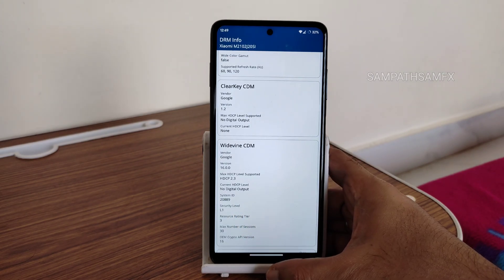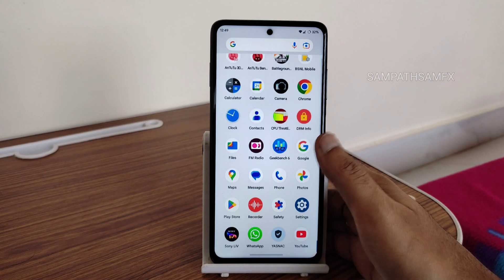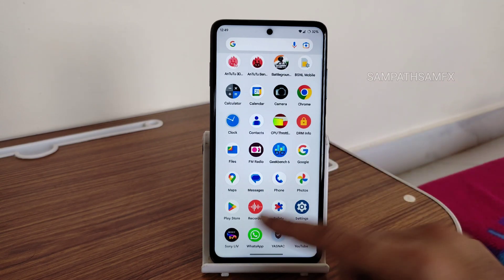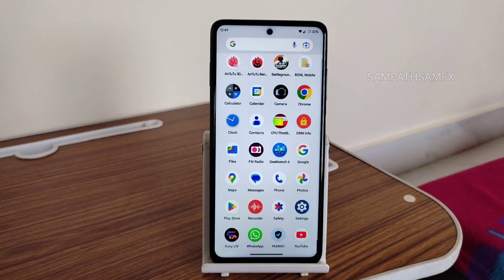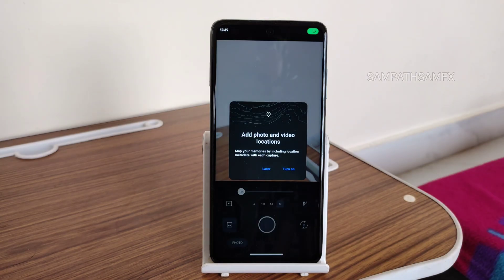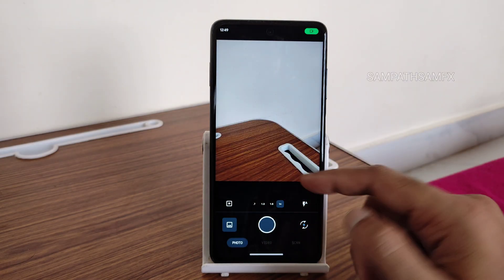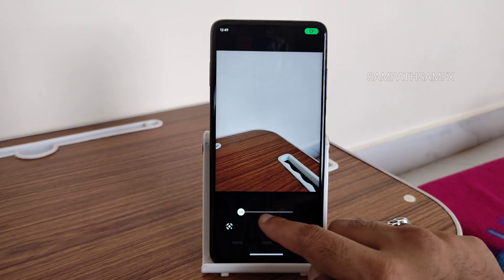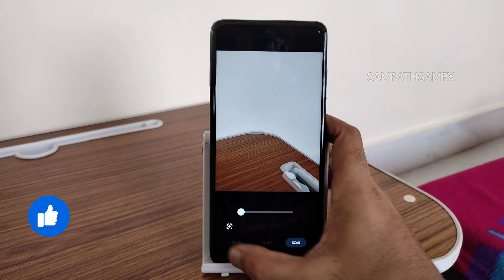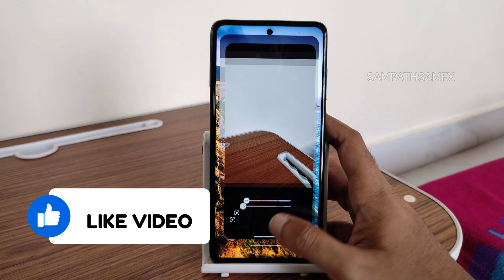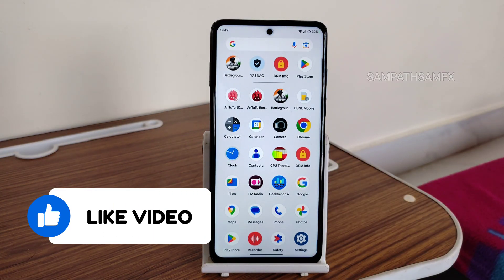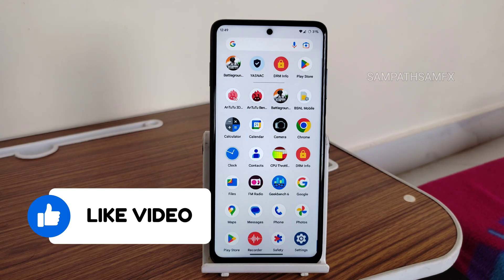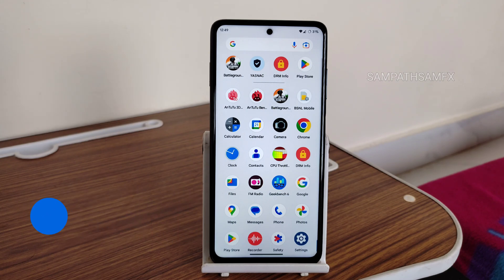This POCO X3 Pro has L1 Widevine certification after Skyline UI, so you can watch OTT applications in HD resolution. For the camera, you get a basic application, but advanced GCam ports are also available. My favorites are the Urnow build GCam, some Parrot builds, and the latest NGCam/AGCam, which are also very good.